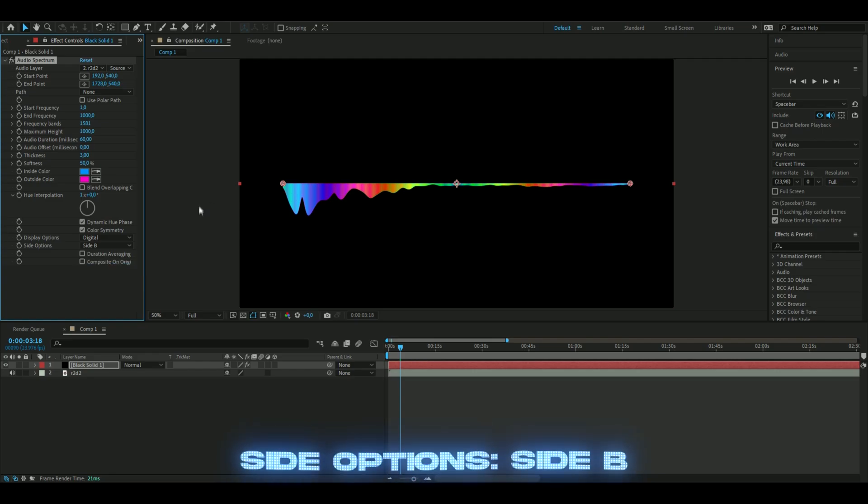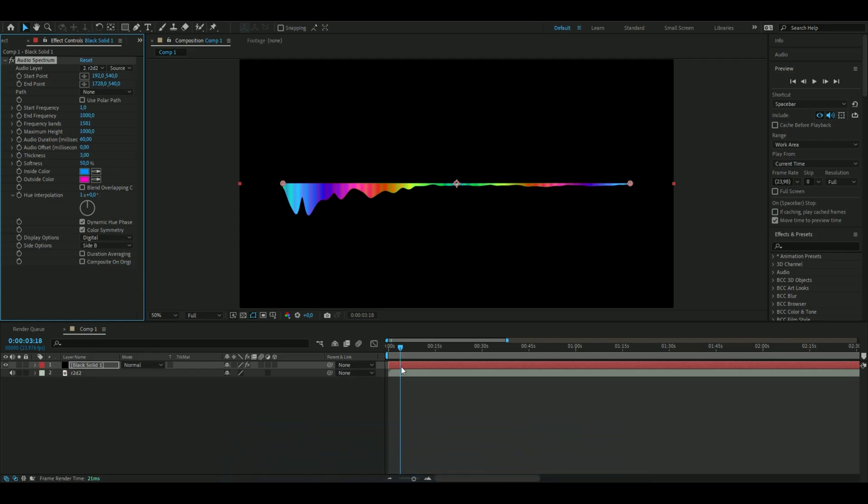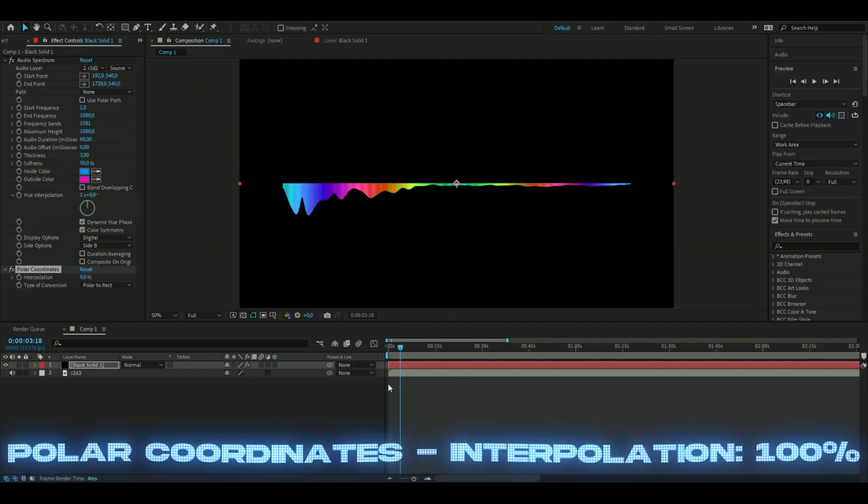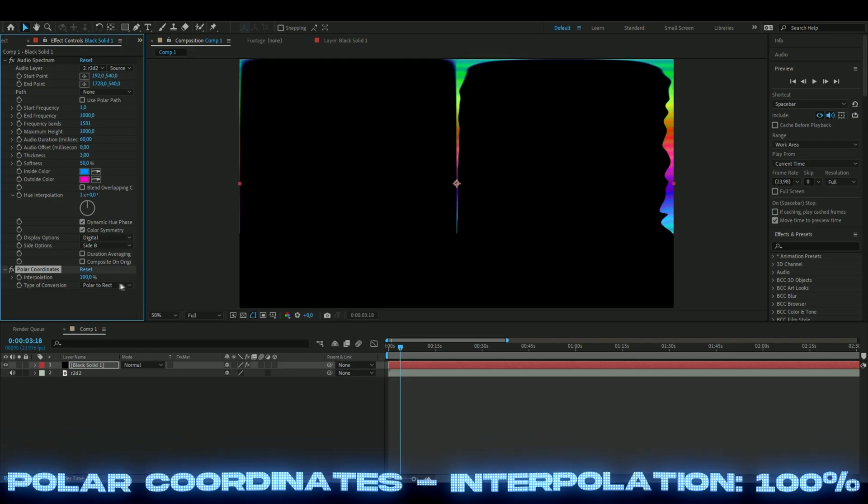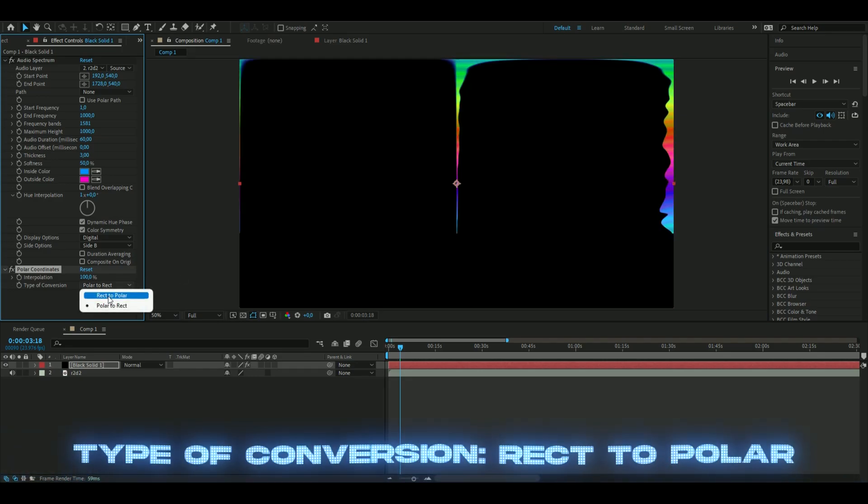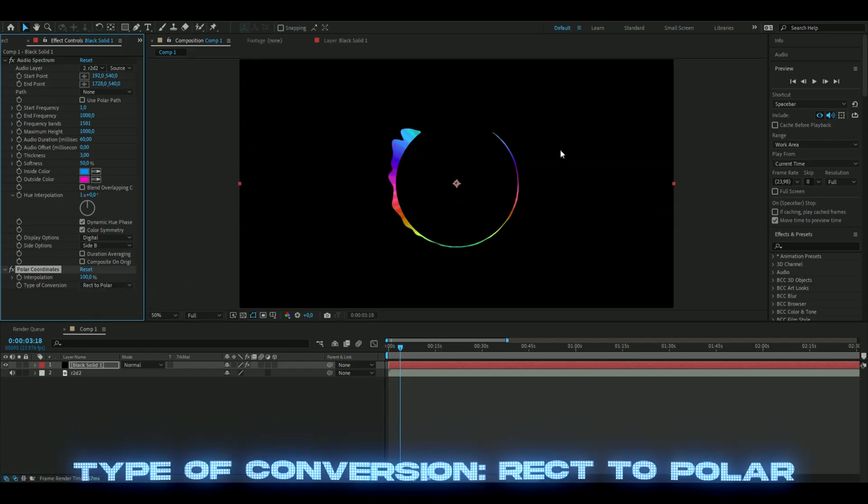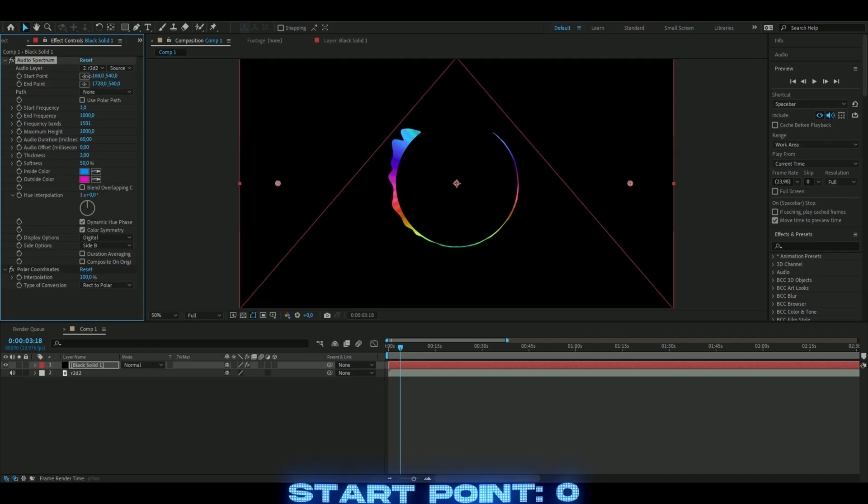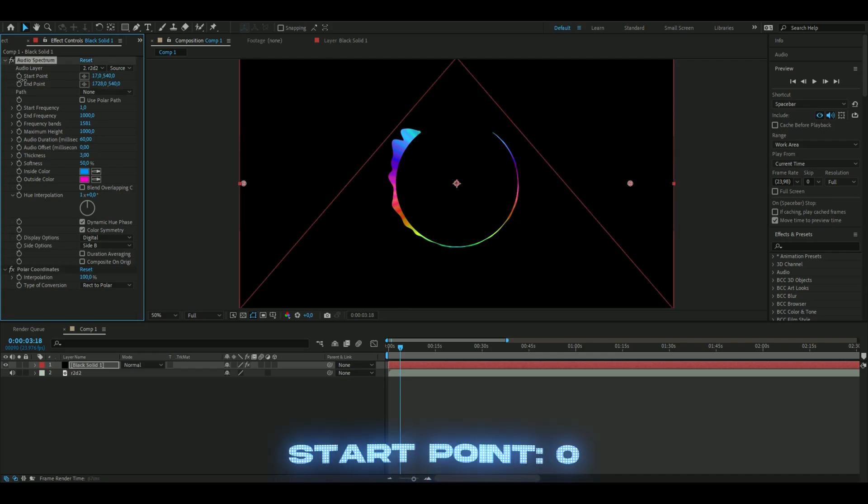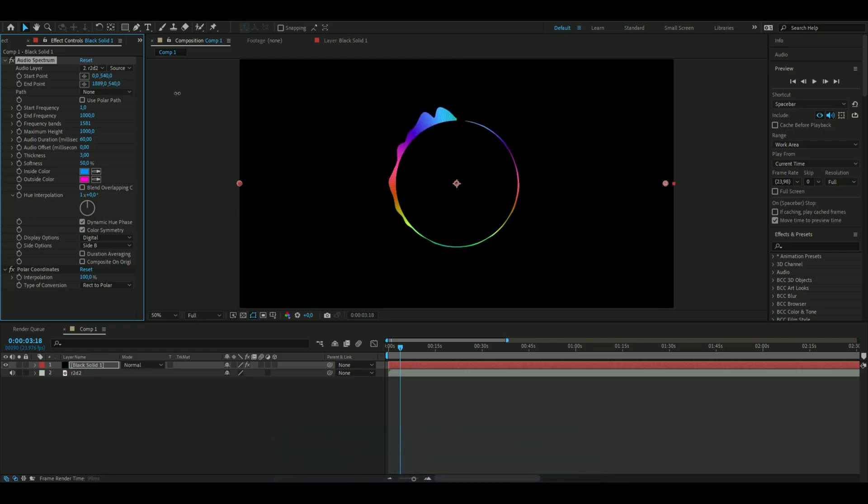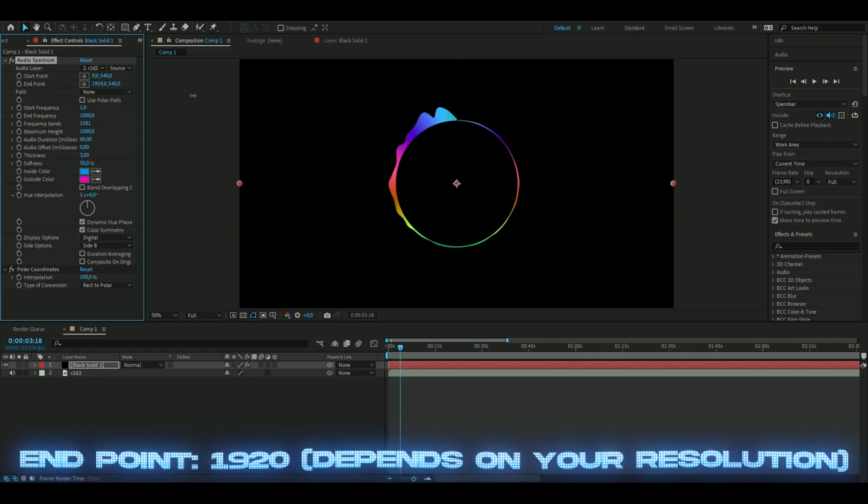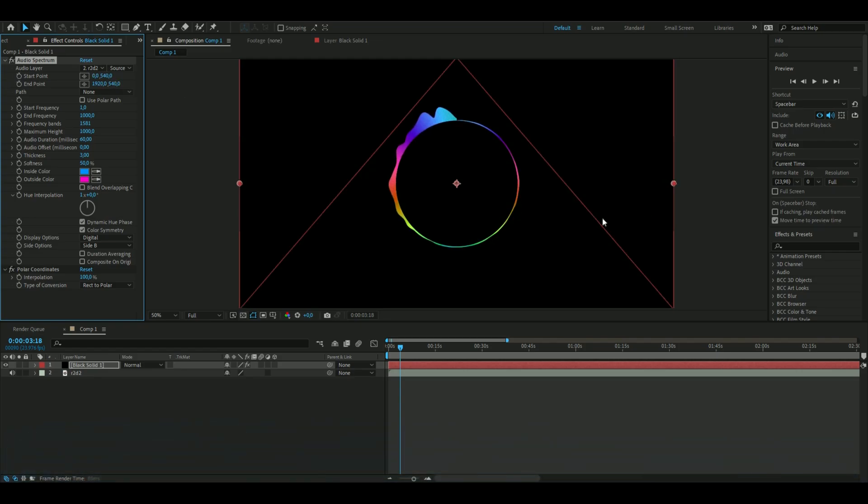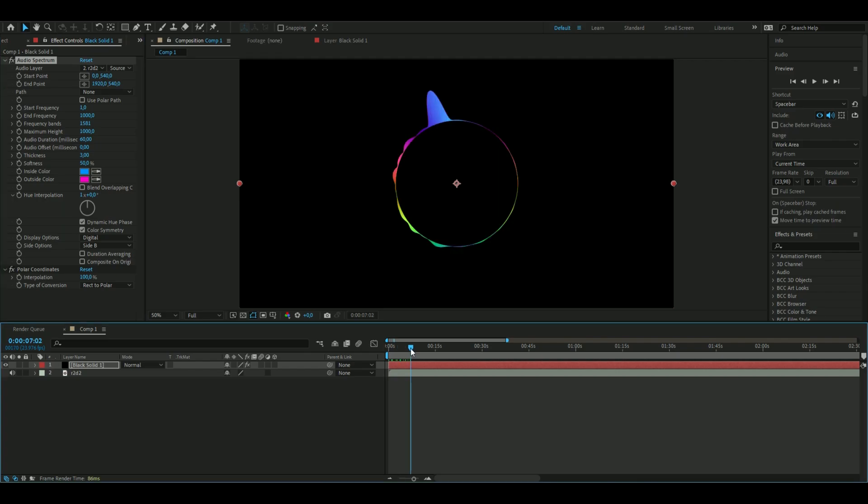Now to make this a circle, we're going to add polar coordinates. Turn this on to 100% and change it to rect to polar - then it will make a circle. You can see the gap here. To fix that, adjust the starting point to zero, and the other starting point like that. Perfect, now it's a full circle.